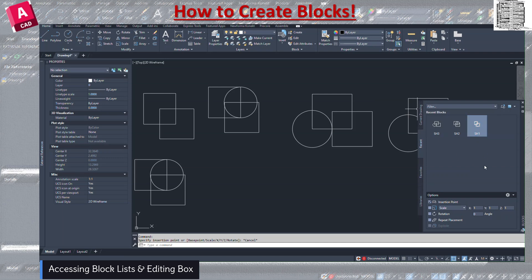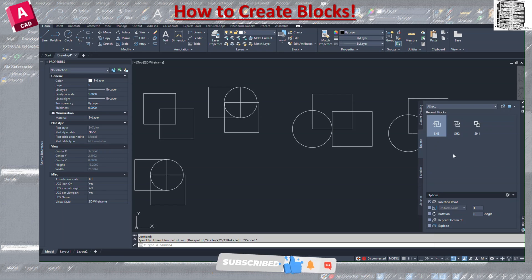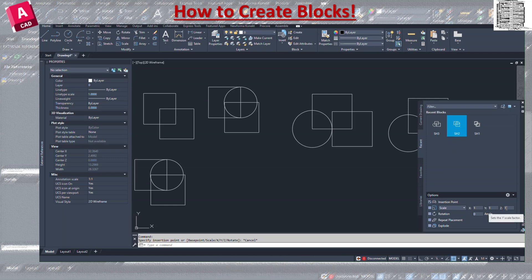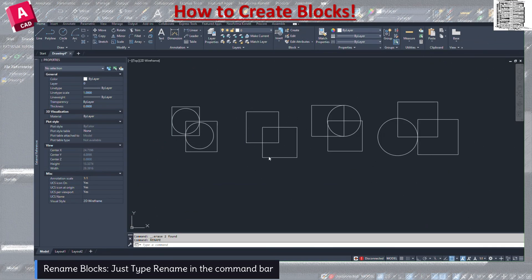When you click on a block, you get a list of all items with all the attributes and options you created. Don't worry if you miss something — you can adjust here. Make sure to check Allow Exploding and Scale Uniformly. If you uncheck a box when originally creating the block, you won't be able to adjust it later. To scale on X, Y, and Z uniformly select Uniform Scale; if you want different scaling per axis, uncheck the Uniform Scale box.